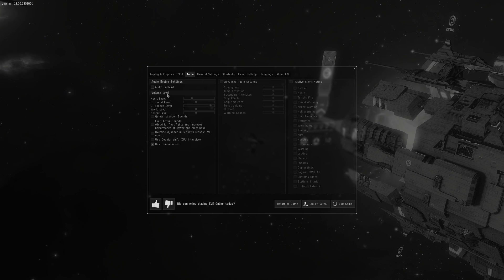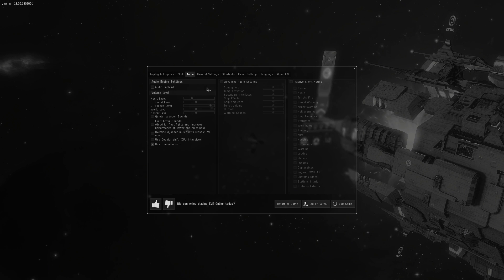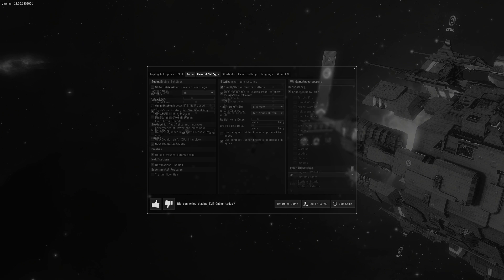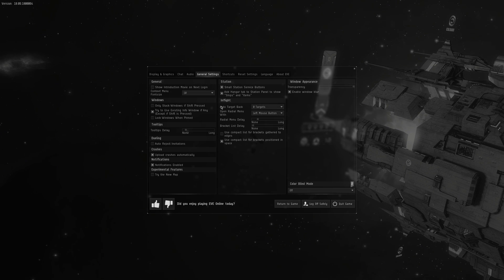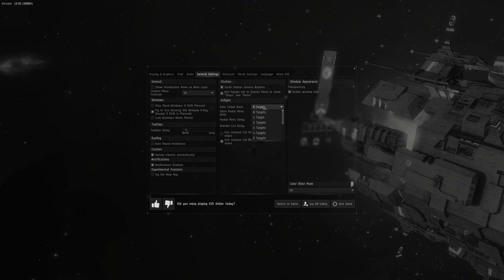Then we're going to go to General Settings. I suggest turning off the new map. The old map is less flashy and is easier to get information from. Make sure auto target back is at zero. This is very important.